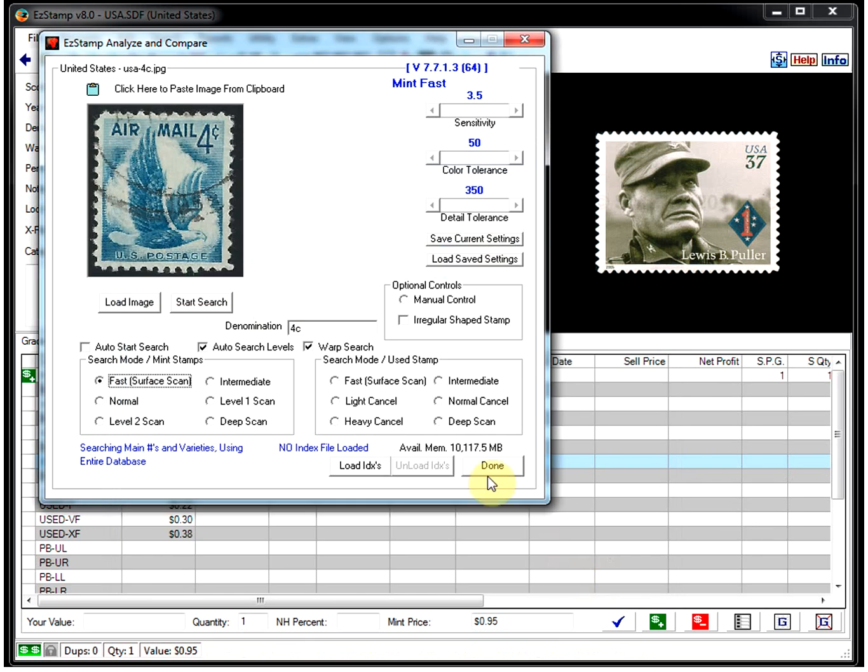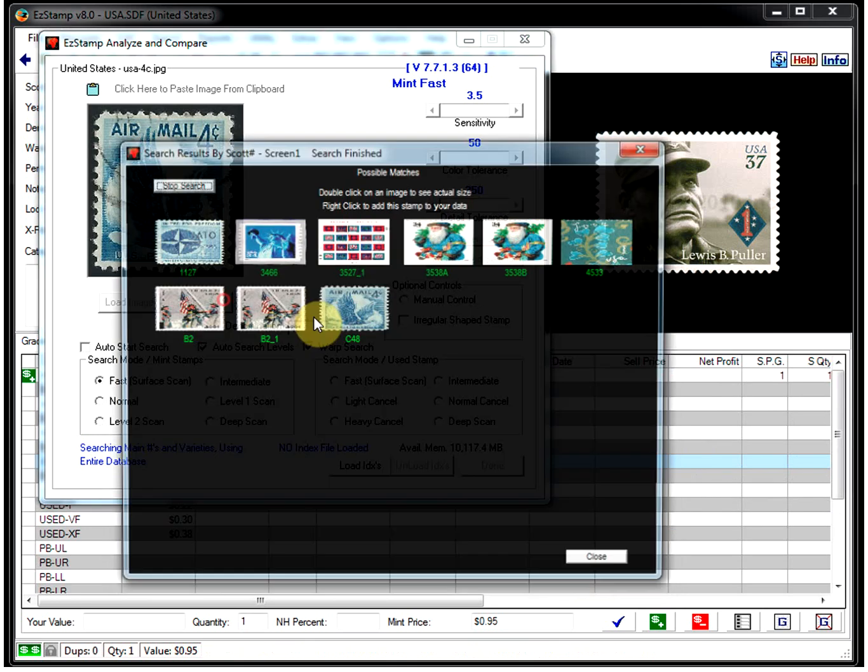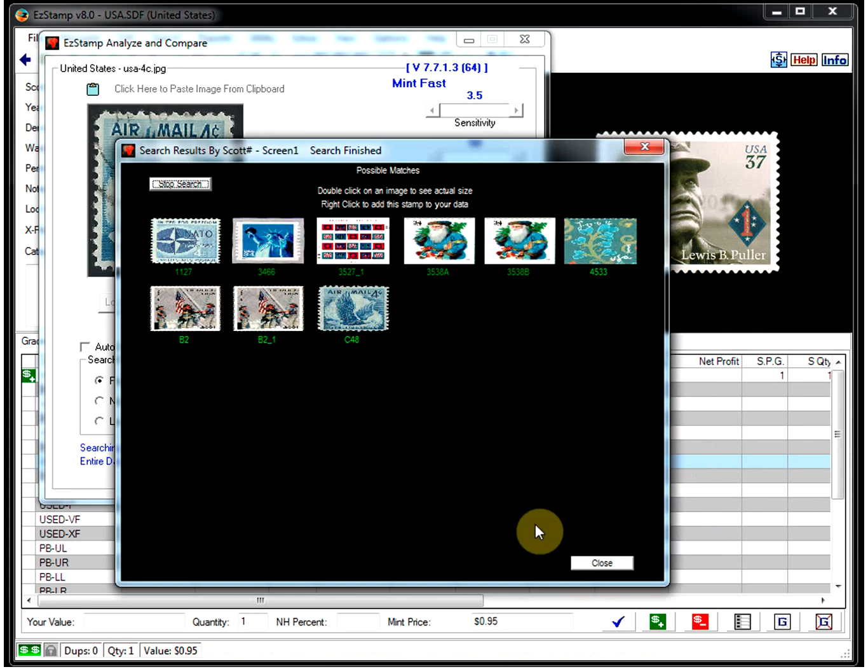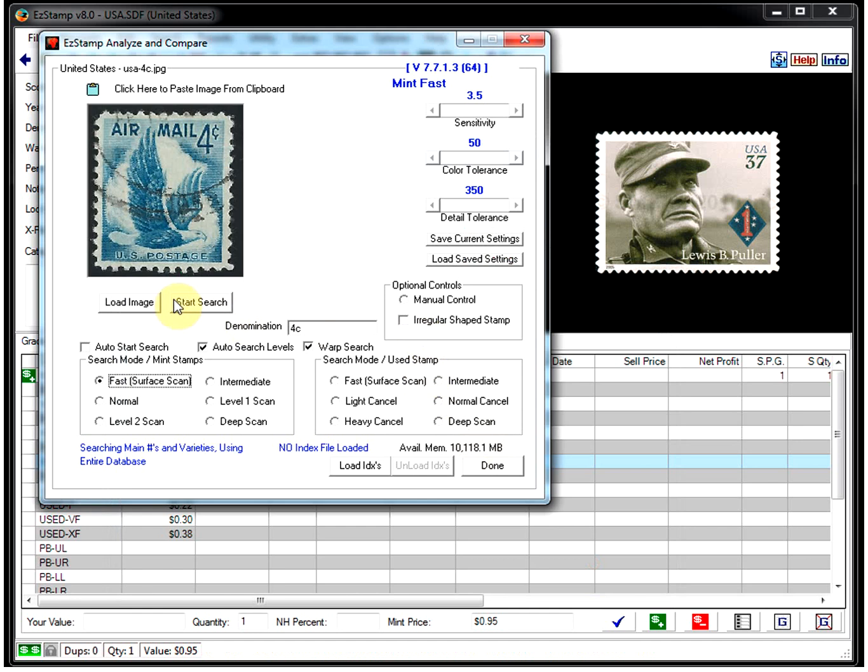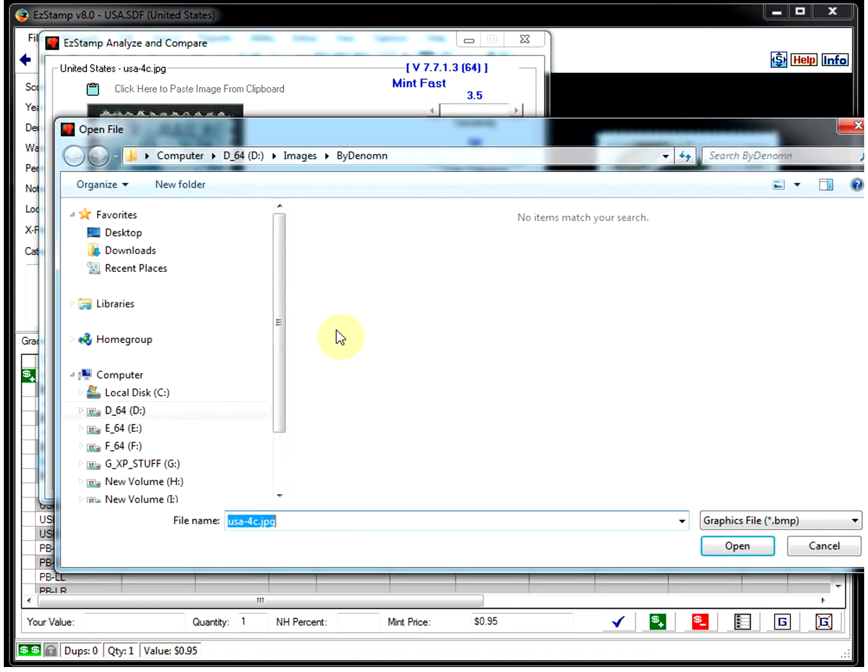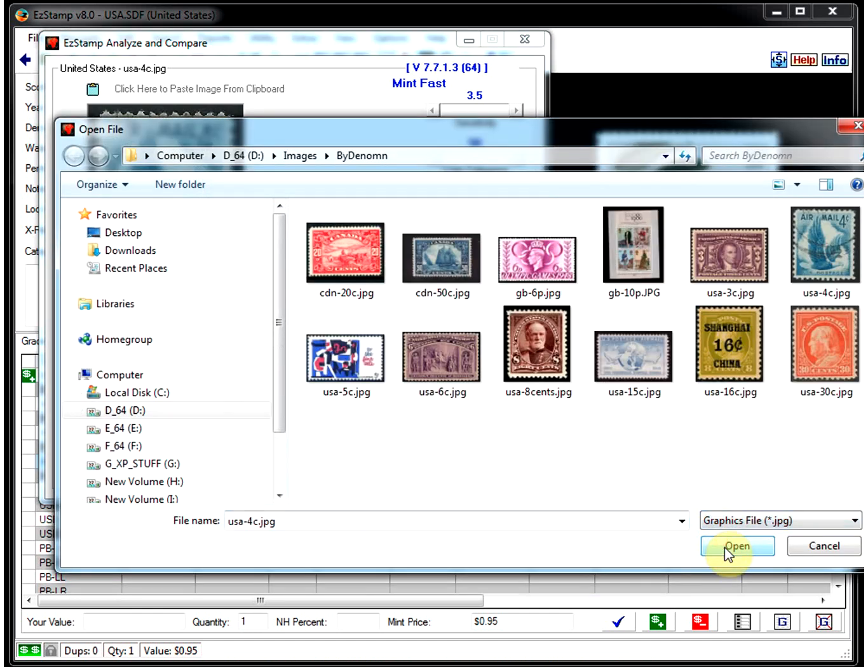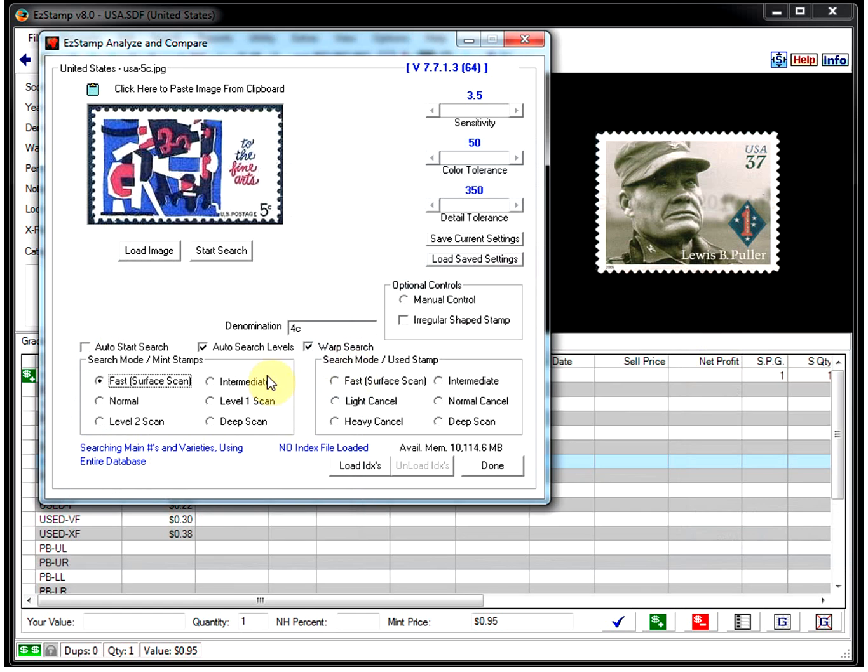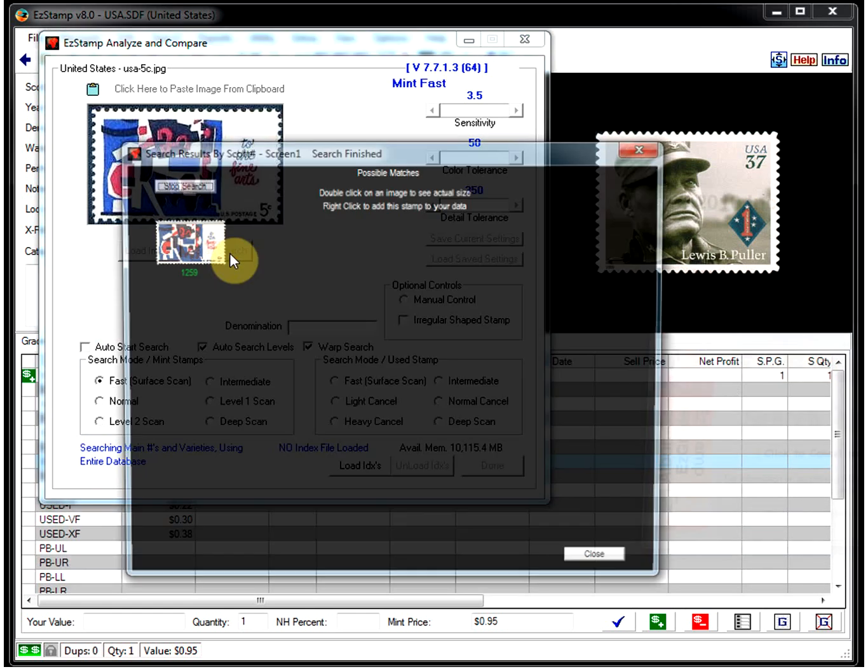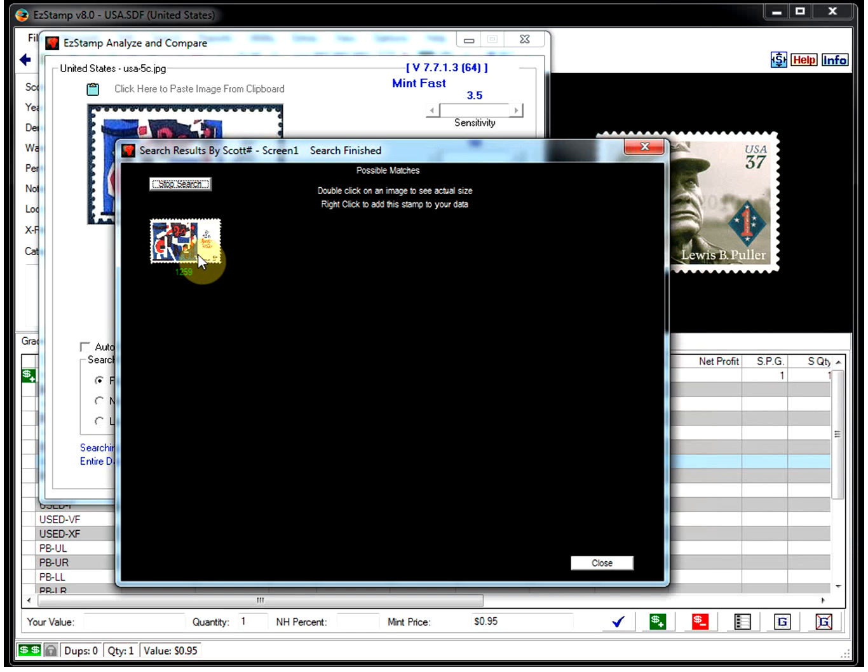Let's try loading a different image. Let's load this five-center. We'll turn the denomination off. Do the search. And I found that one right away.